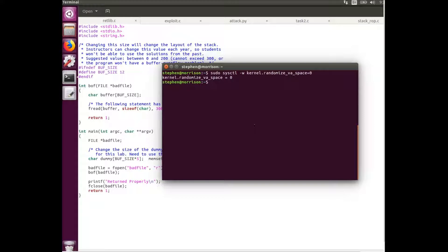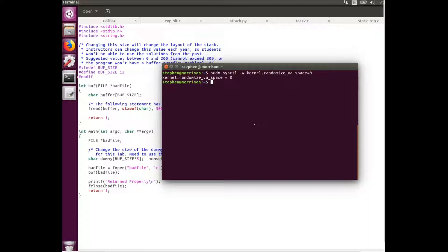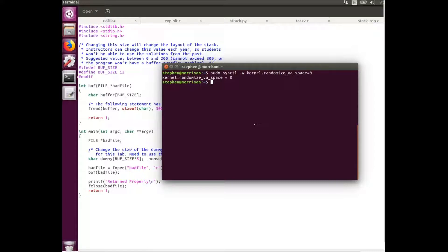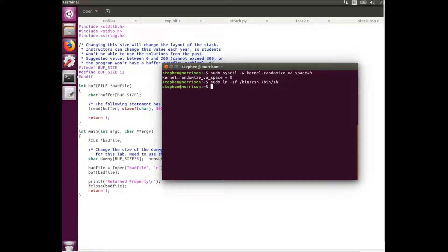The next thing I'm going to do is reroute the link for the bin shell, the dash shell, to bin ZSH. This avoids a countermeasure for the dash shell which converts set UID programs, setting their EUID to its real UID. The ZSH doesn't have that countermeasure so we won't have to worry about having the set UID changed.